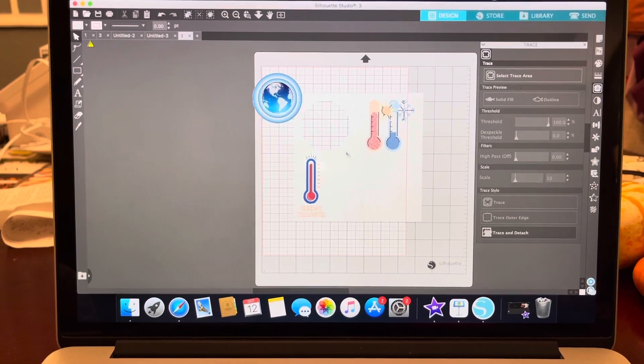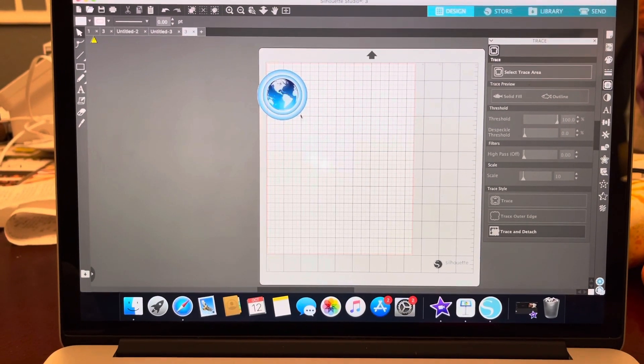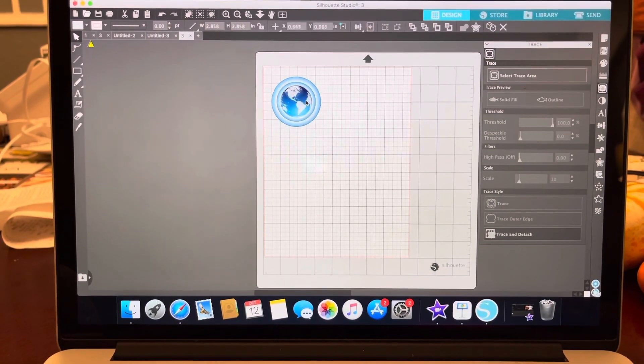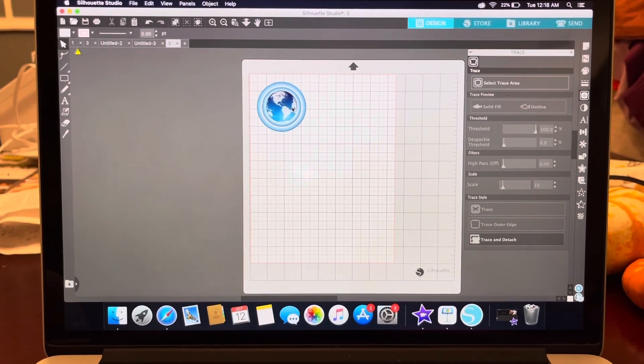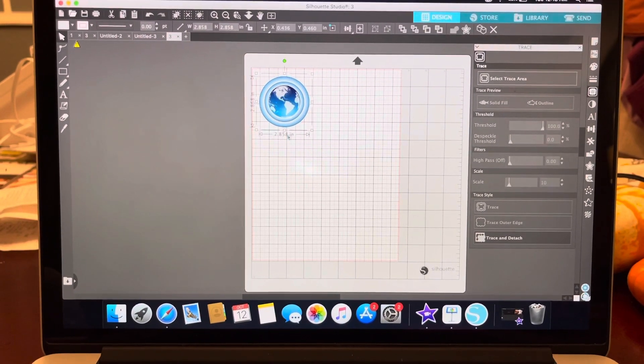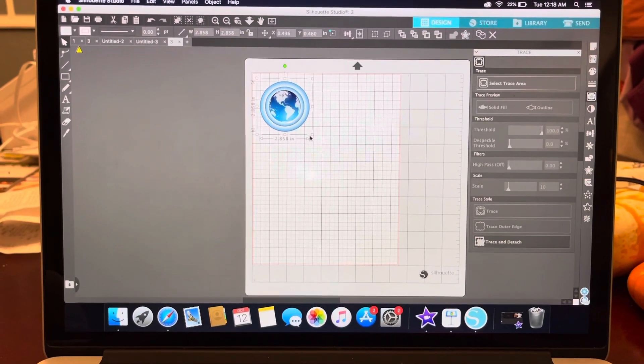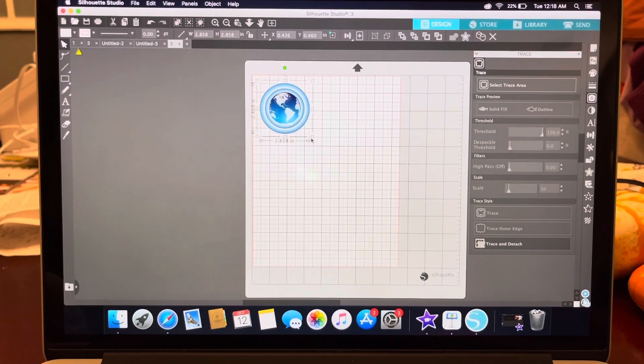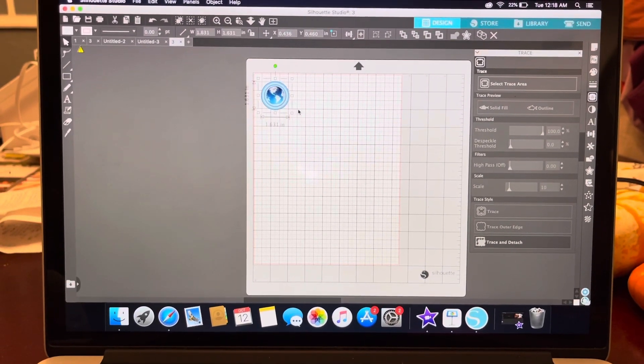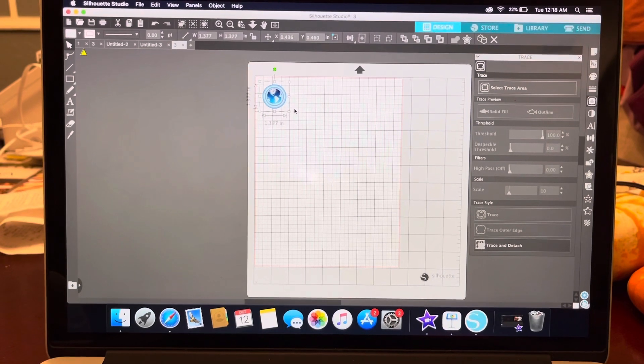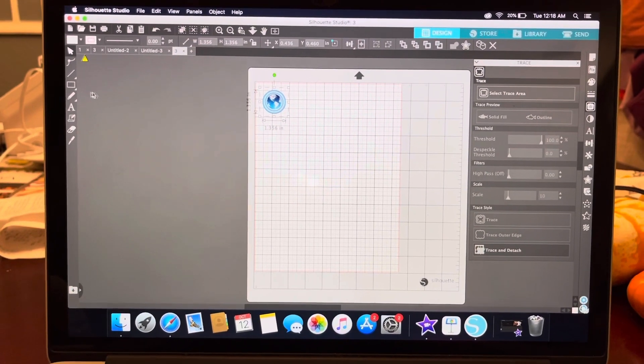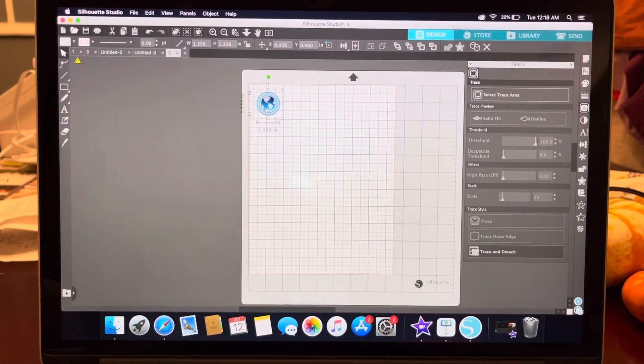And ta-da! And then this part can just disappear. So now I have my graphic for my sticker. This is currently almost 3 inches, so I'm going to make it a lot smaller. I believe I made it to be 1 inch on my previous one.